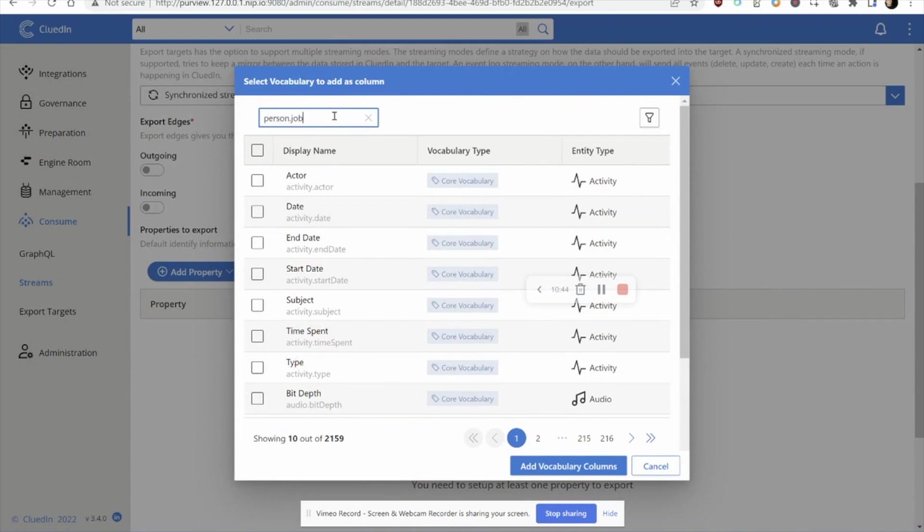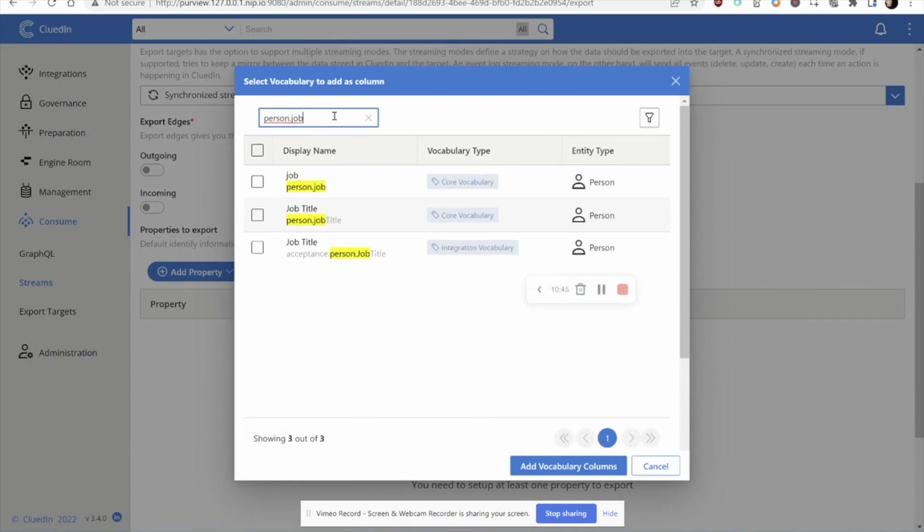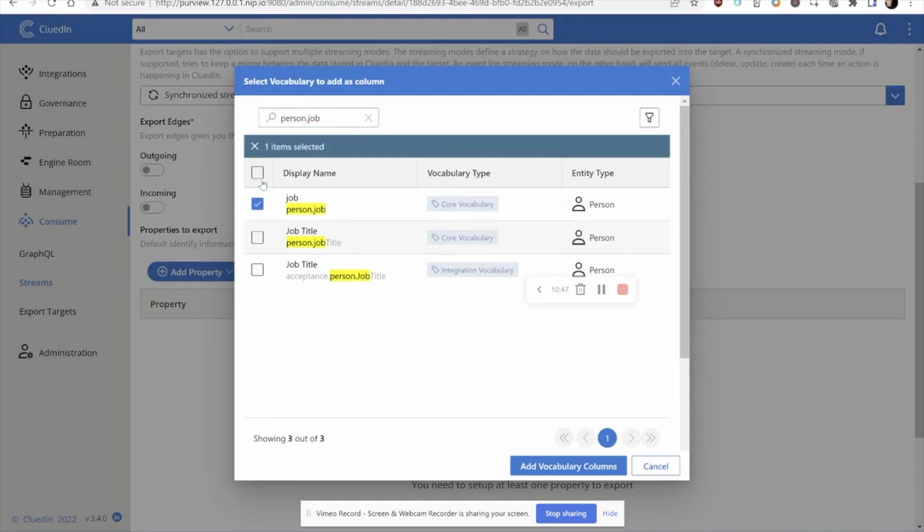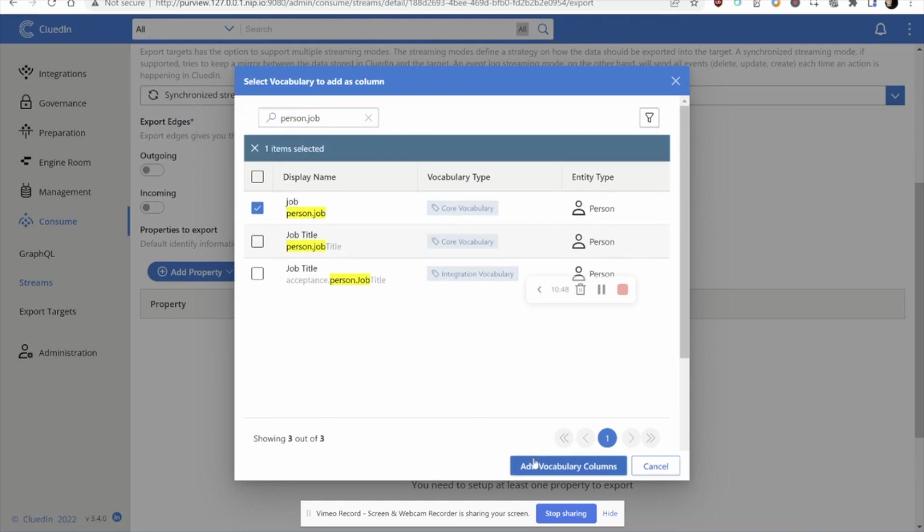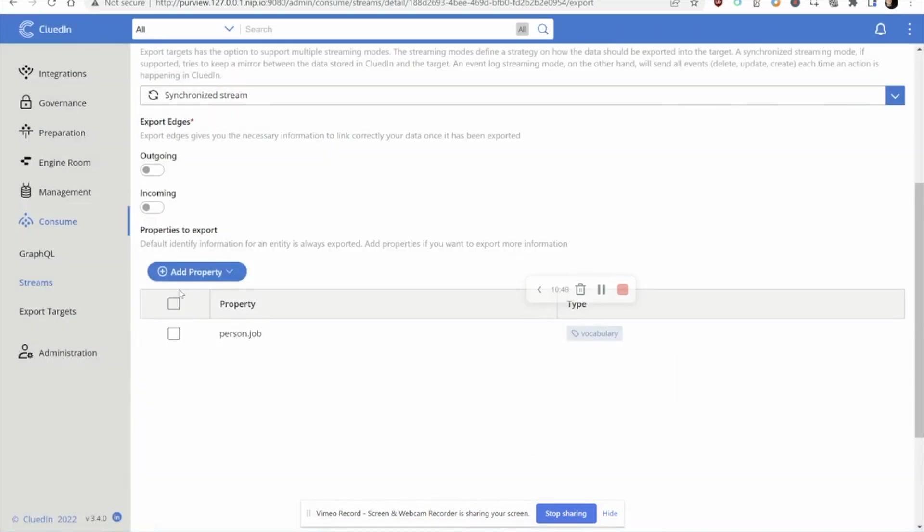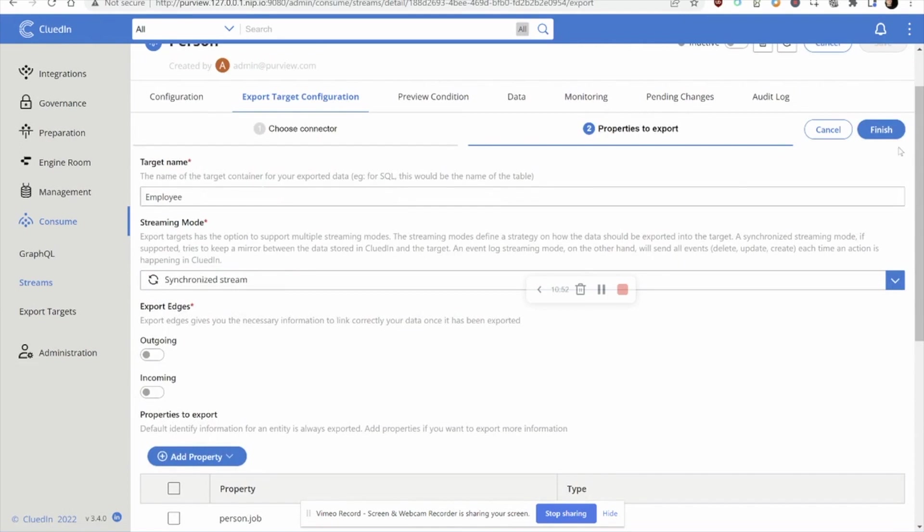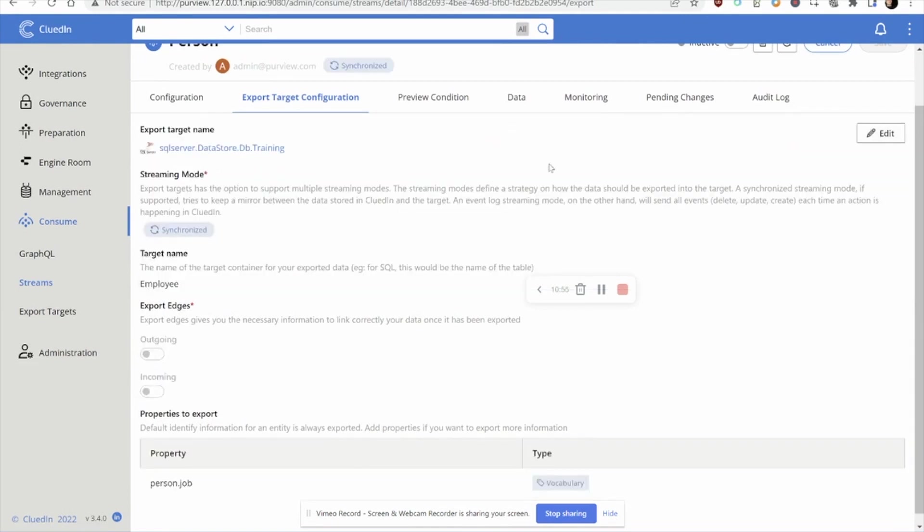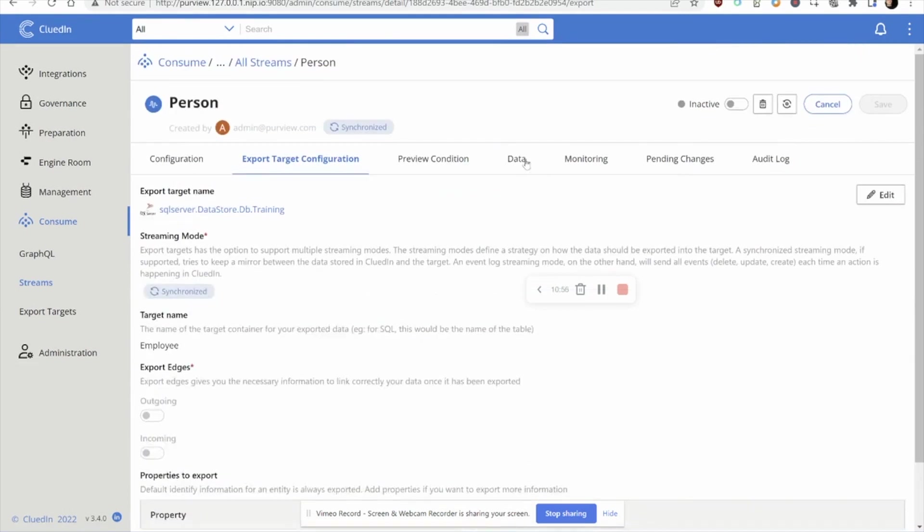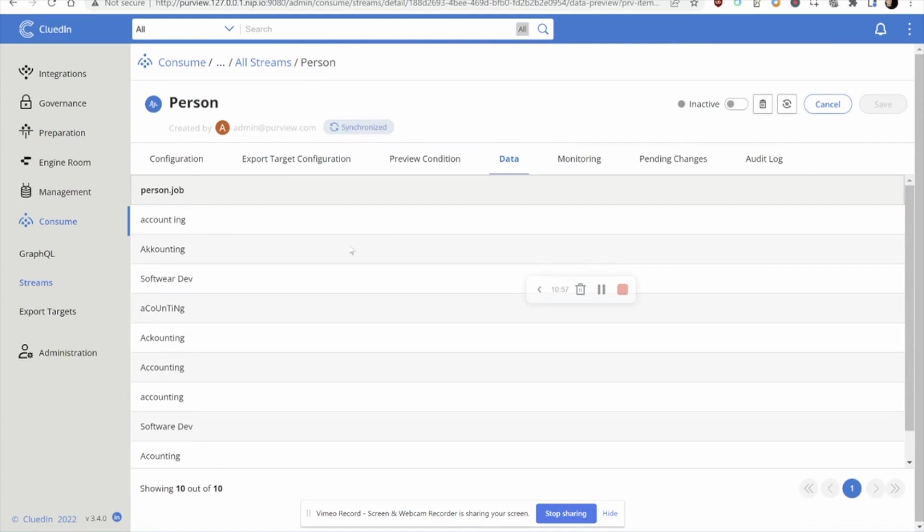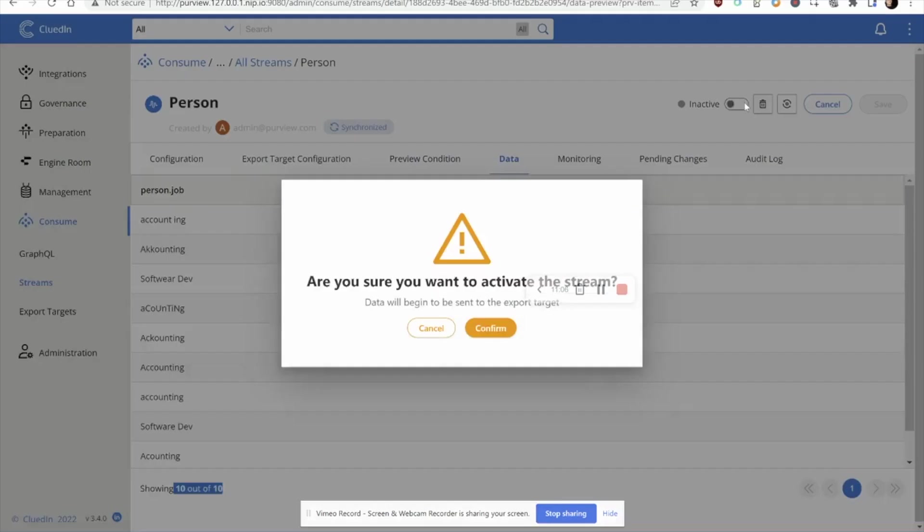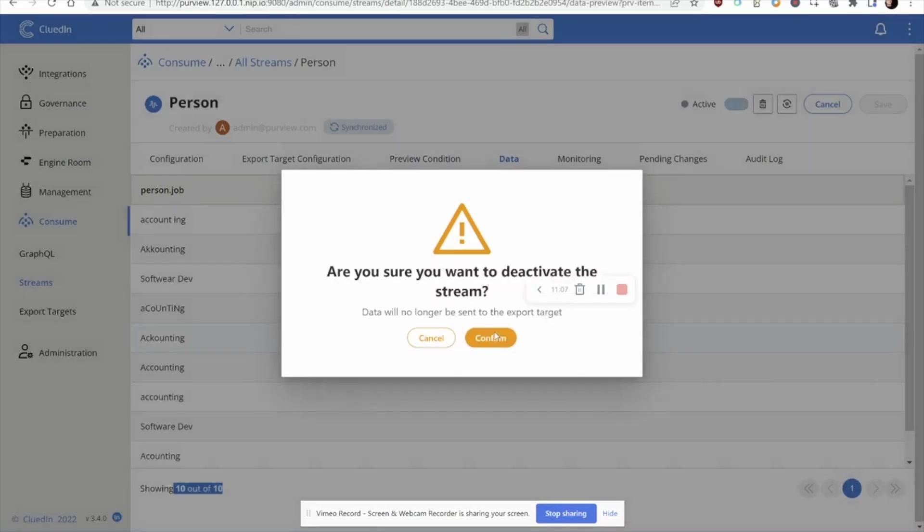Now, the property that had that particular problem was this person.job. As you can see here, this is the property that I'm wanting to spit out to the downstream system. I'm going to finish. And before I turn it on, I actually want to get a glimpse of here's the exact data that CluedIn is going to be sharing. And it's going to be sending 10 of 10 records. Looks good. Let's go and turn this on. Now, bear in mind, I haven't actually fixed any of this data yet. It's still in the same state. I'm still plumbing this all together.